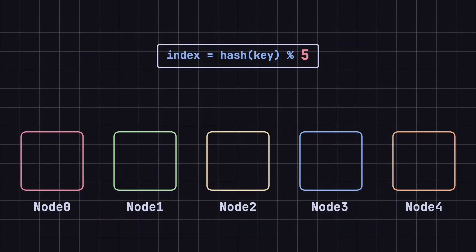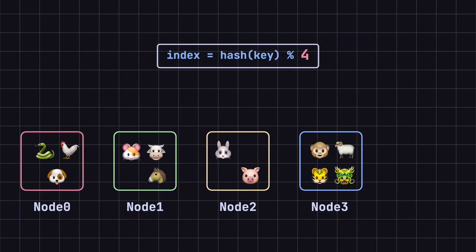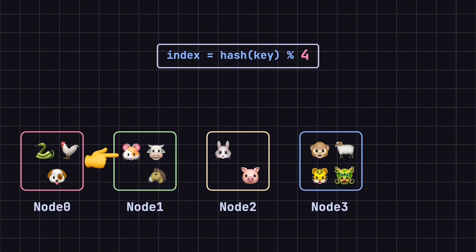When we have four nodes, the results are as follows. Dog maps to node 0, rat maps to node 1, pig maps to node 2, and tiger maps to node 3.